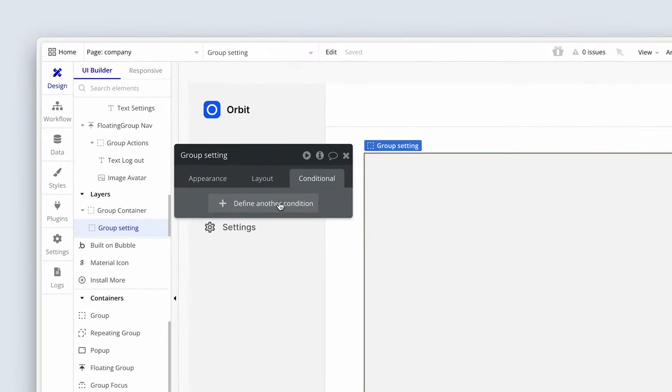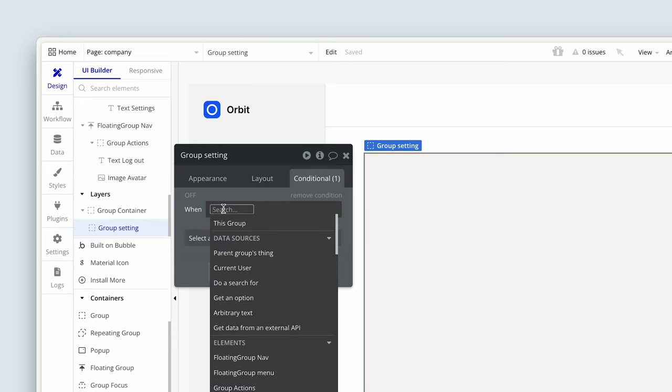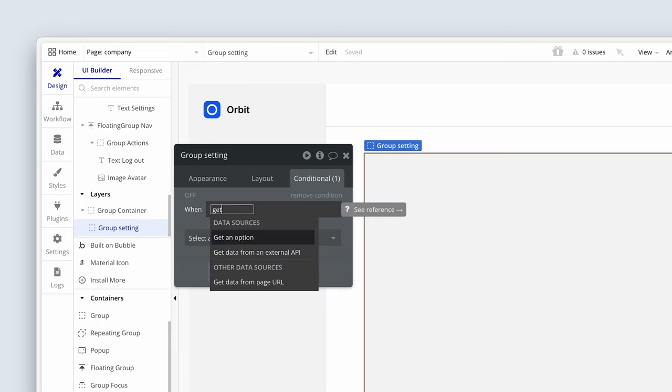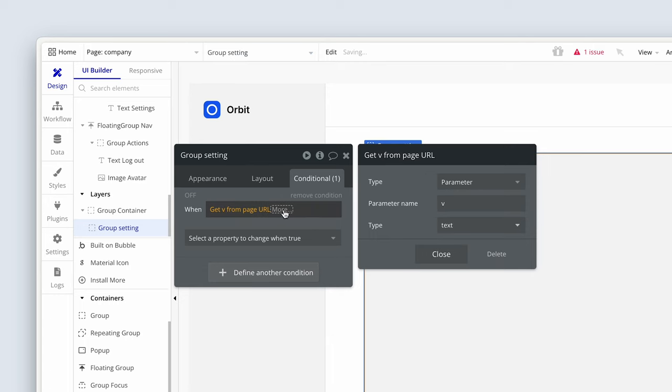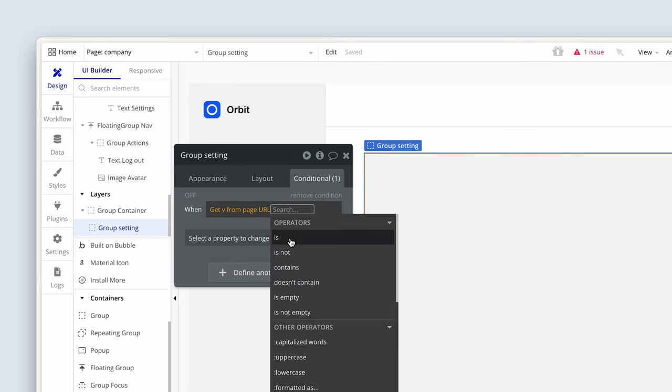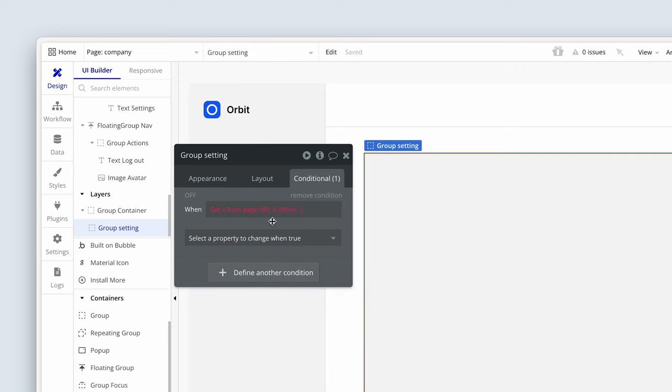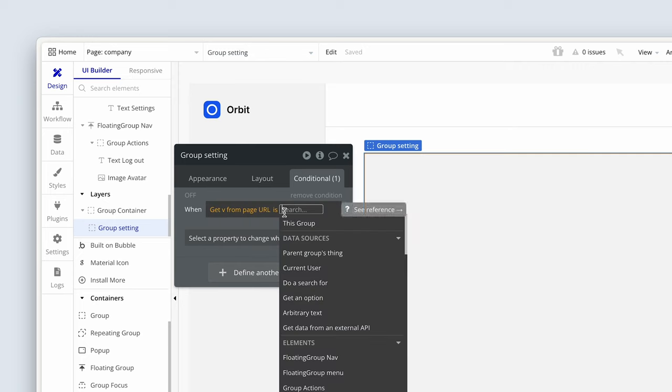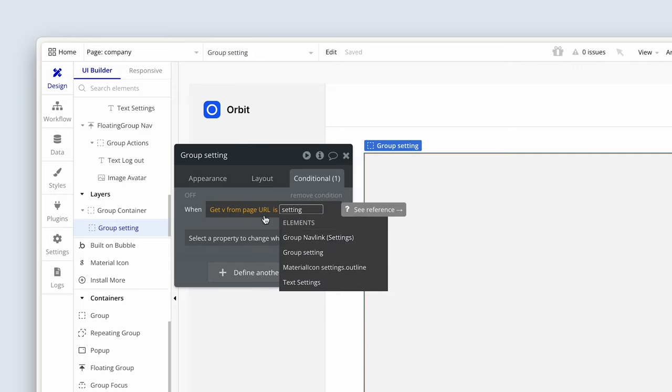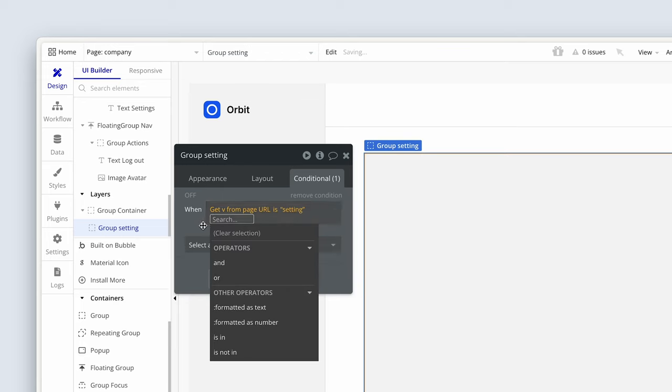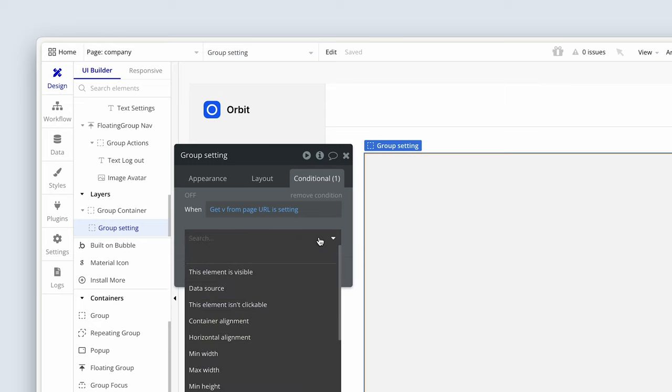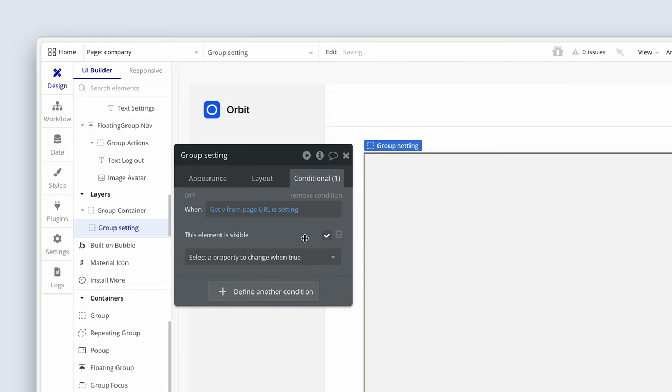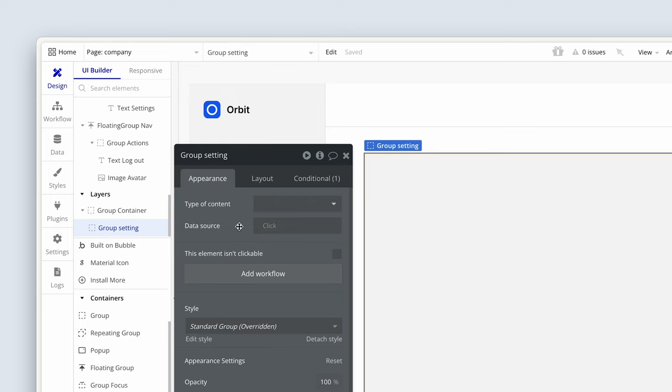So we're going to define another condition. We're going to say get and select get data from page URL. The parameter name is V. And then we're going to say is, select that in the operator, and then type out settings. Perfect. Now click the dropdown and let's say this element is visible and Bubble has checked it by default. Again, not visible in page load, but is visible when the parameter V equals settings is true.